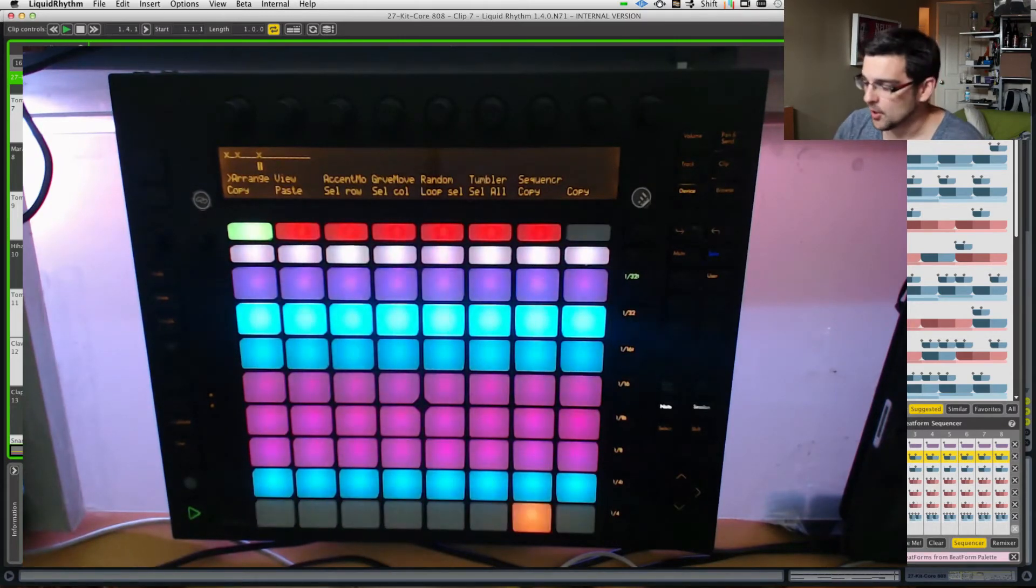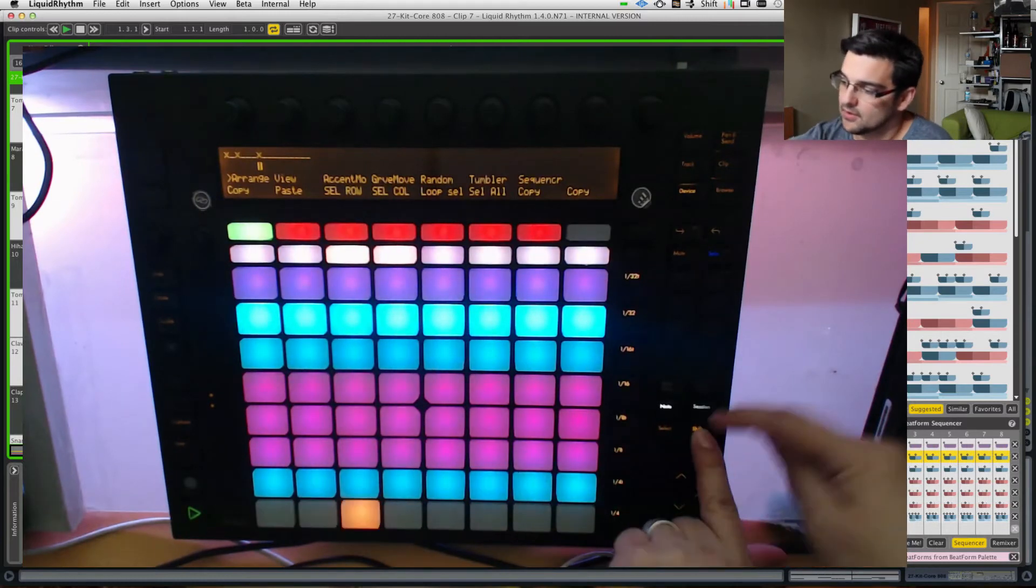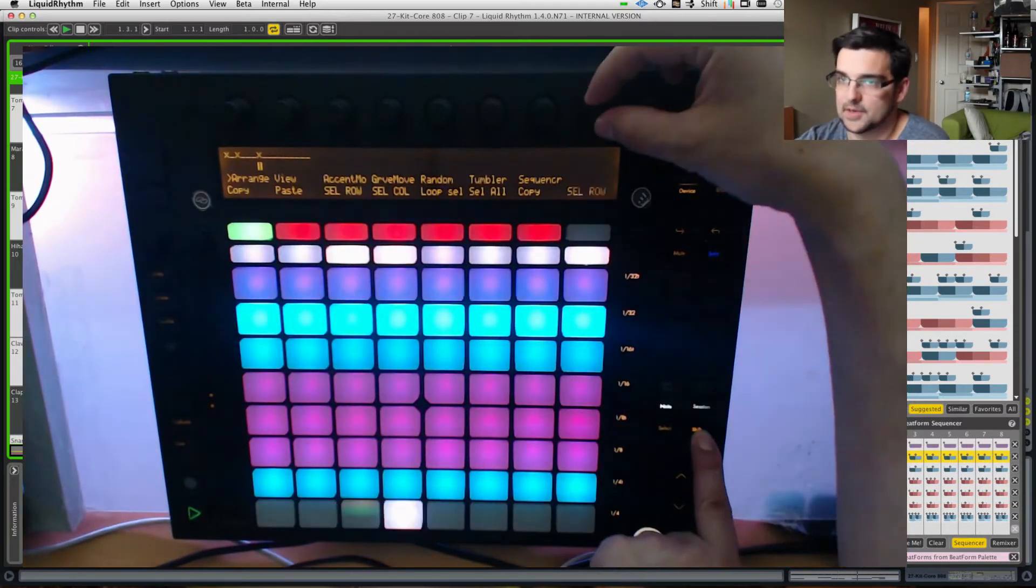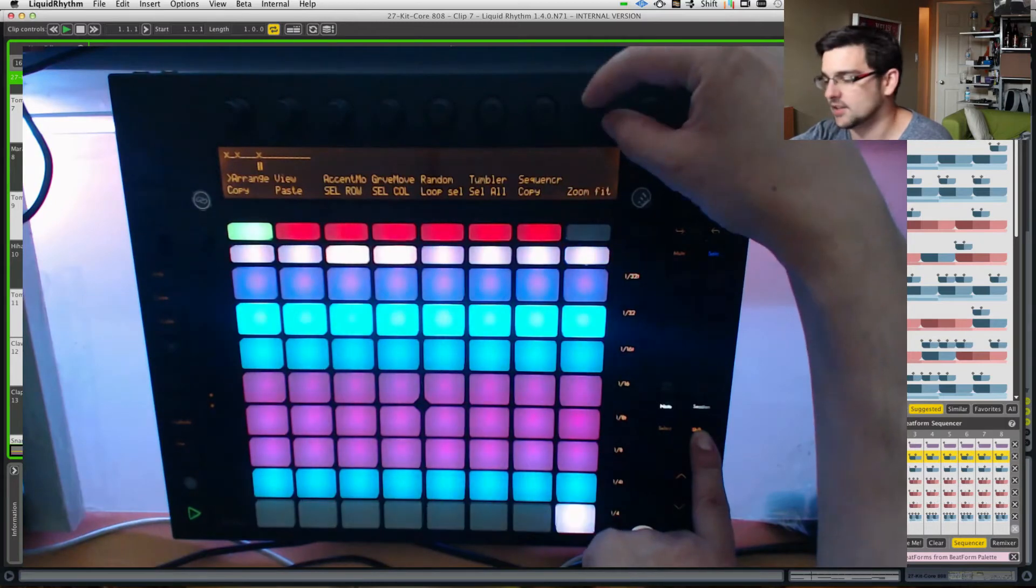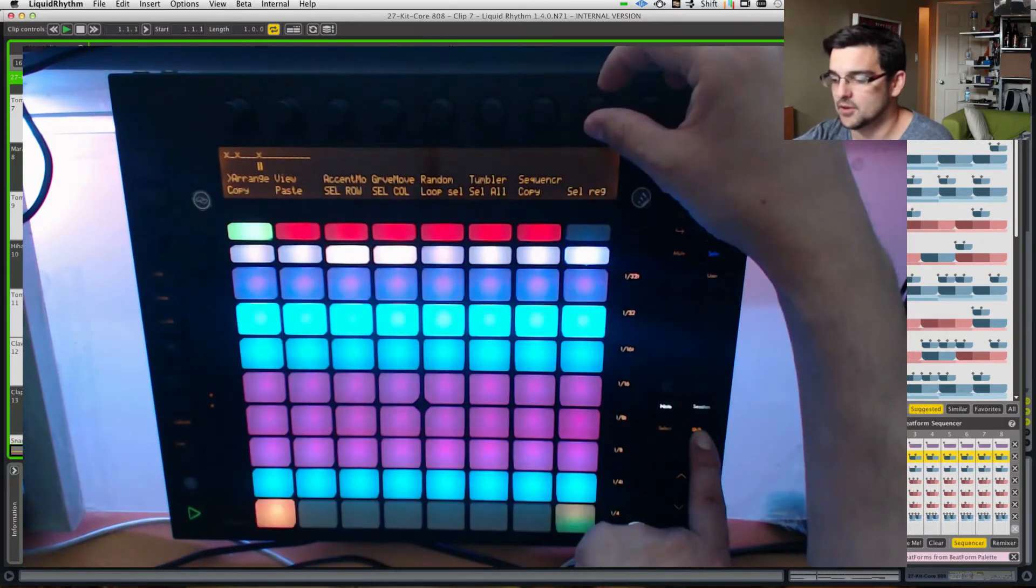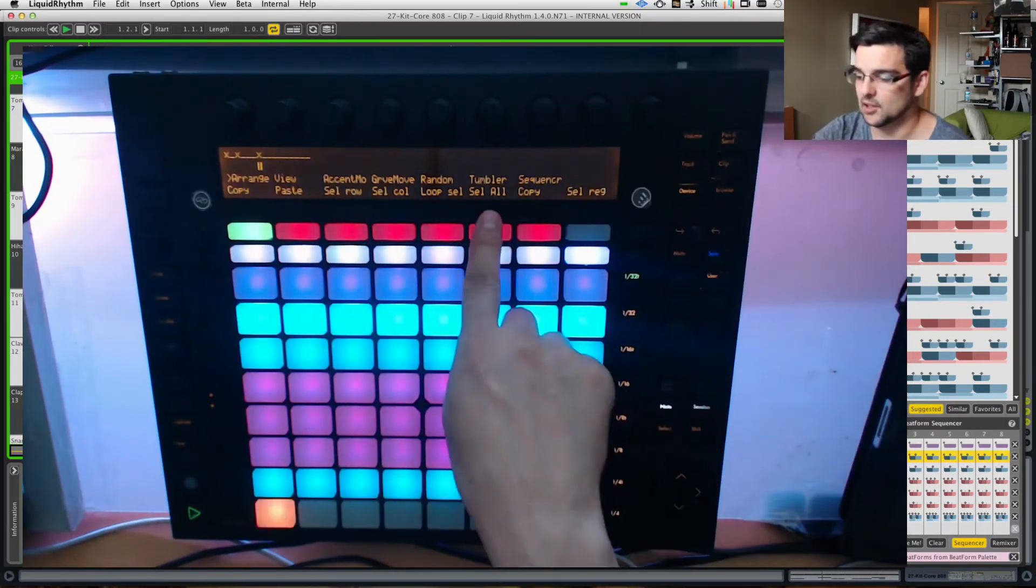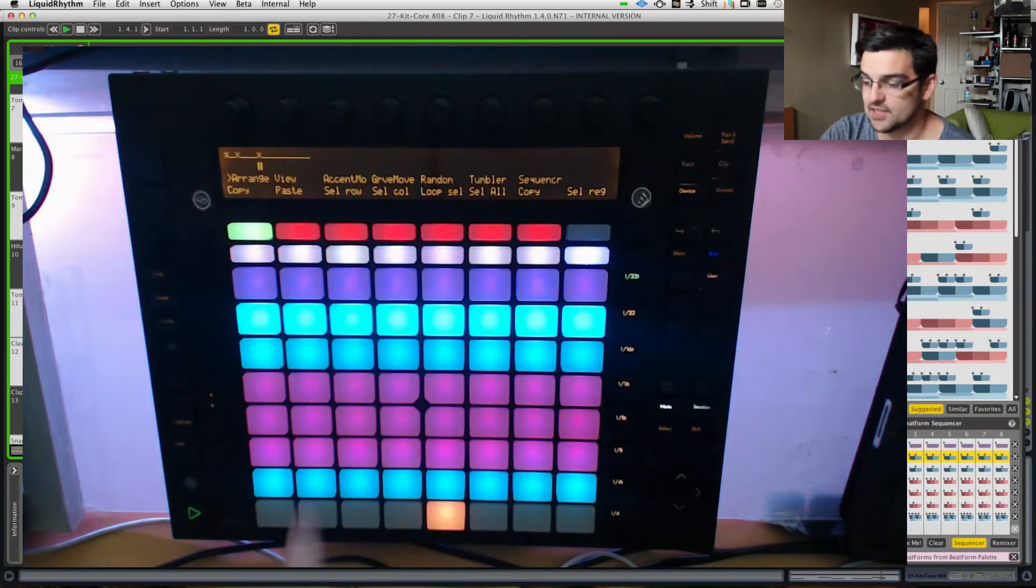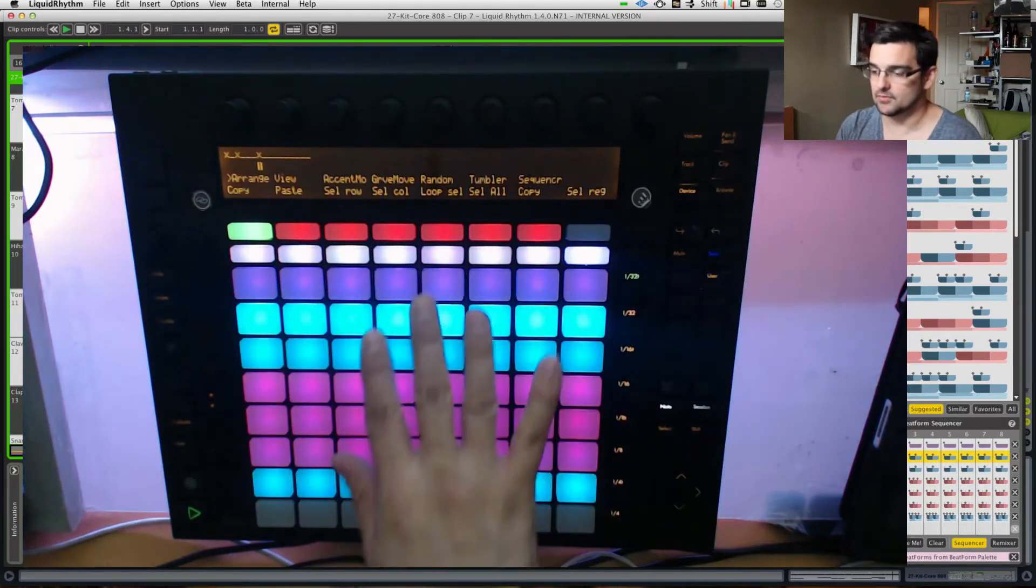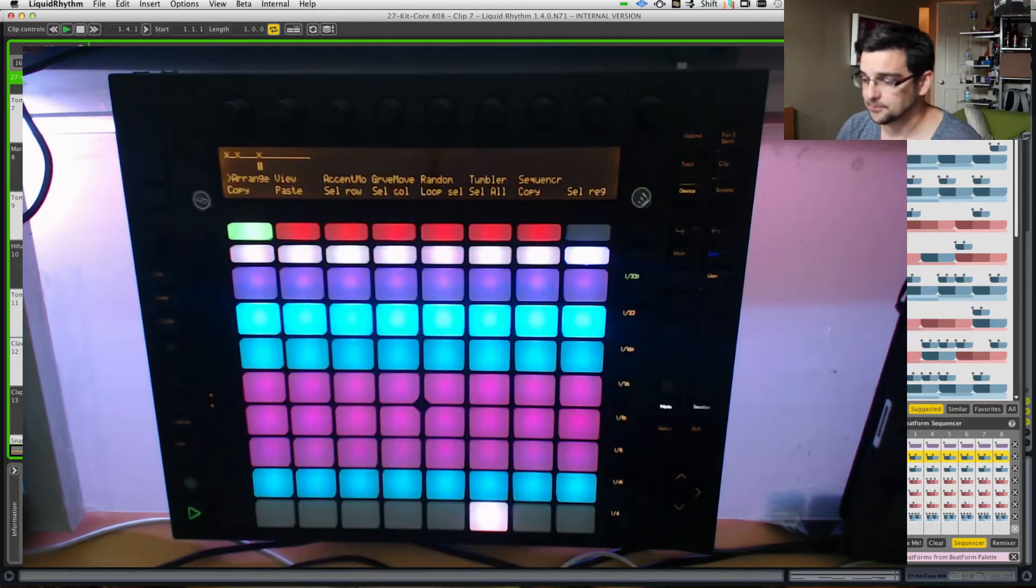So by holding down the shift key, I can turn any of the upper dials here, and you'll see I'll be cycling through all the choices I'd like. So let's make sure we have those two selected, okay? Select all and loop selection, all right? And also, probably you want to have select roll and select column there, so try and go ahead and make that look like that.